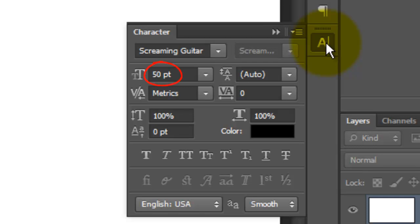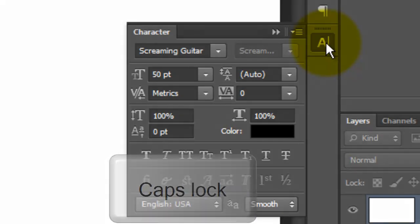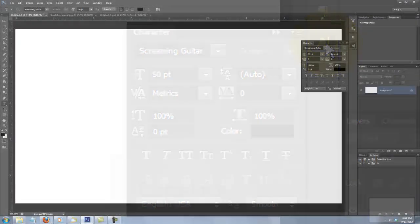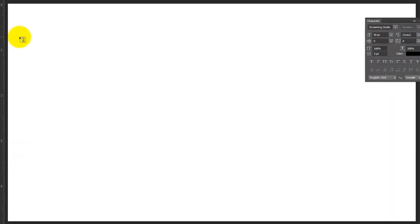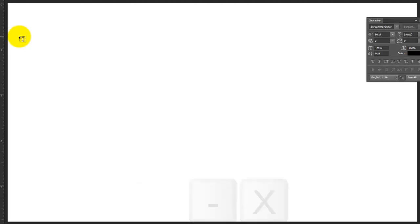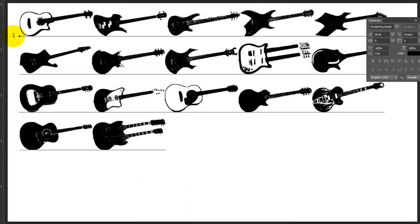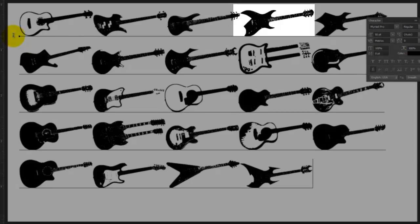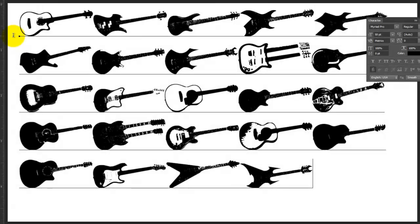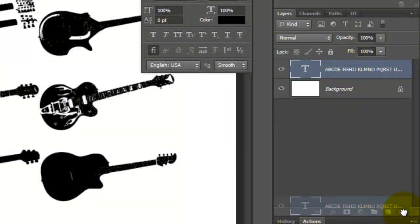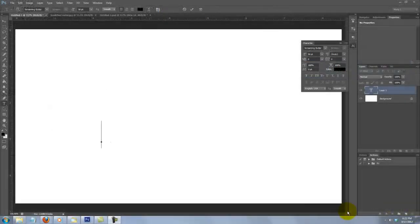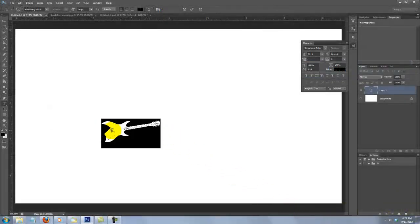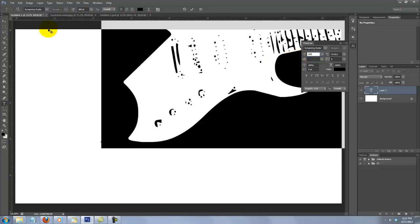Temporarily type in 50 points for the size and press your caps lock down. Go to the top left corner and type out the letters A through X. Each letter is a different guitar. I'll use this one, which is the letter D. Now I can trash the layer since I know the guitar I like. I'll type uppercase D, highlight it and increase the point size to 380.